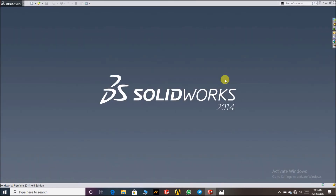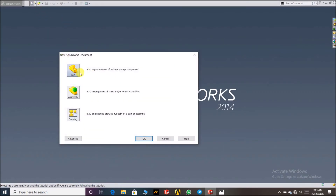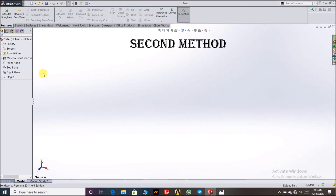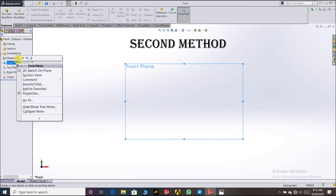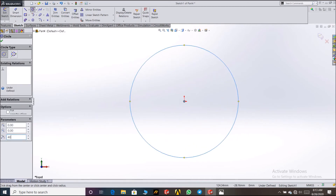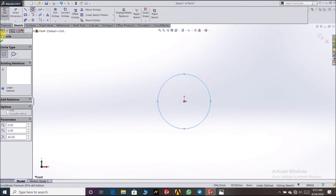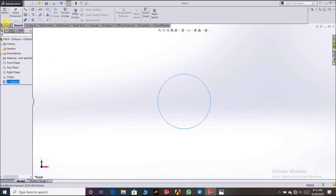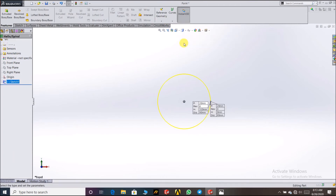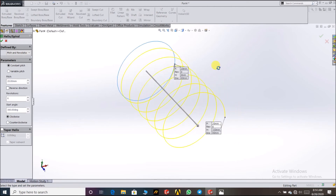Now I'm going to show how to make the second kind of spring using the second process. Go to Part again, click any plane, and draw a circle. This circle represents the overall diameter of the spring. Then go to Insert Curve, select Helix and Spiral curve. You can see the helix curve has been drawn here.